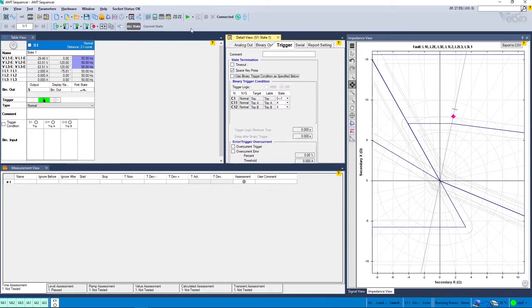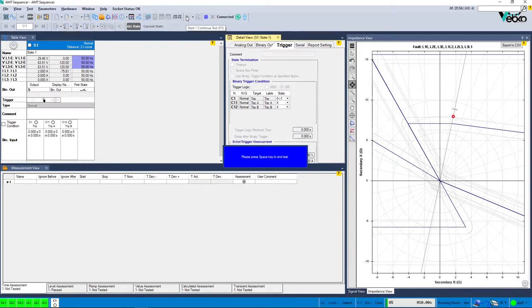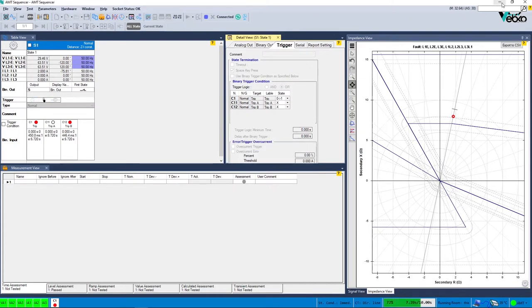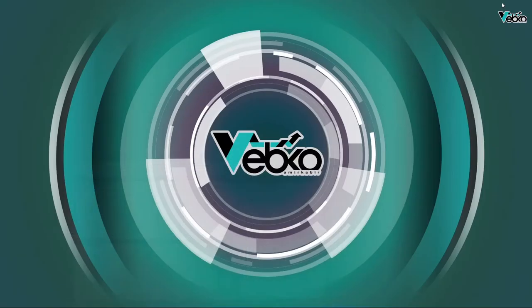There are different ways to check the information transference through GOOSE. For example, you can use GOOSE Inspector, IEC Browser, or software like Wireshark.